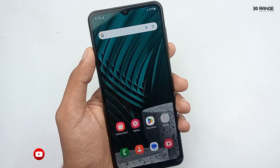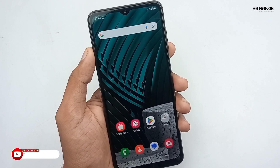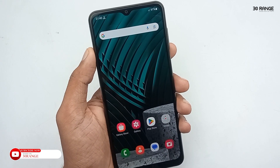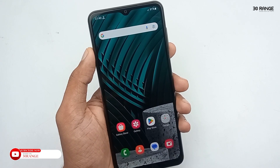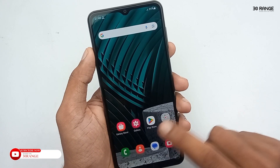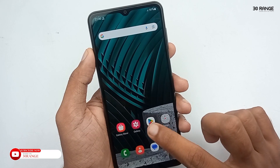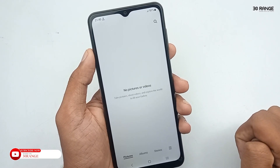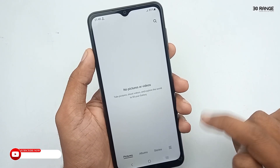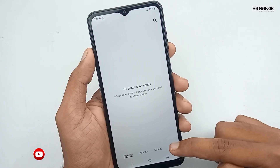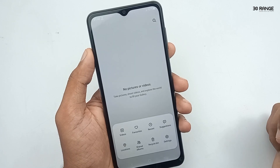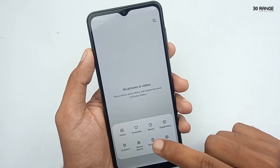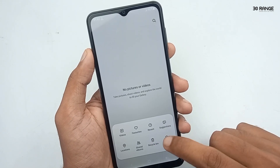Let's learn how to disable the recycle bin on your mobile gallery. If you enable this recycle bin, when you delete a photo or video file, it's moved to the recycle bin, and after 30 days the videos and photos will be deleted.